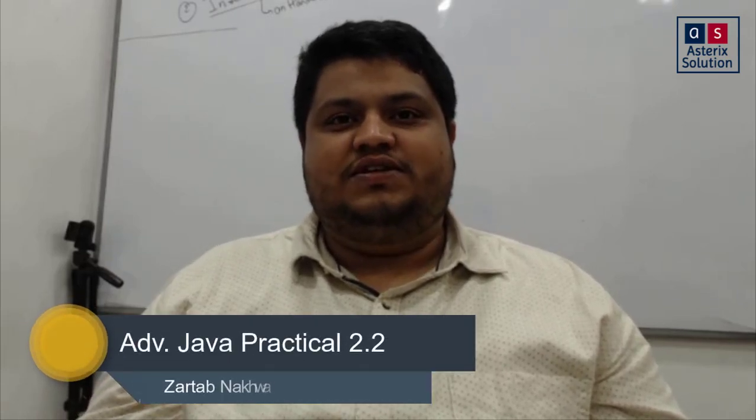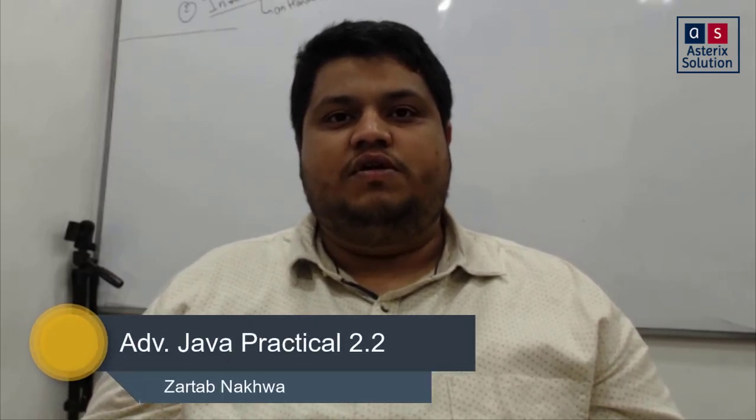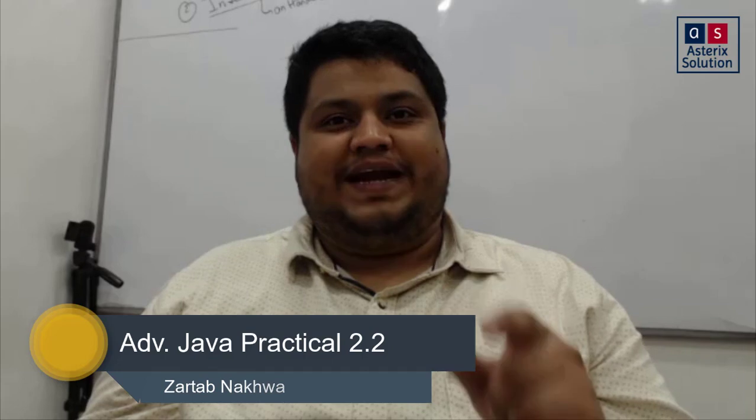Hey guys, welcome back to my channel Asterisk Solution. This video we are going to solve practical 2.2 which is connecting your servlet to a JDBC application.